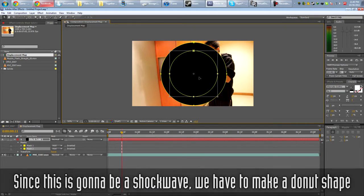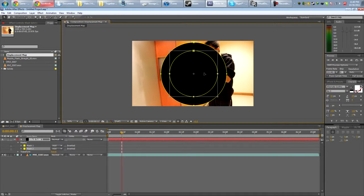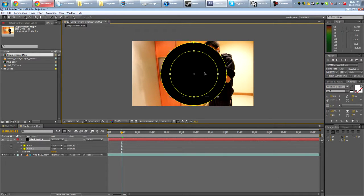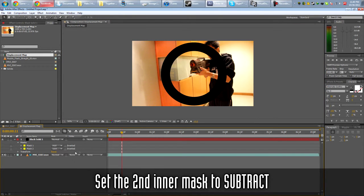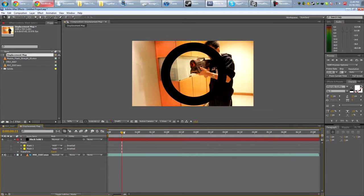Move it so it's kind of like here. This is actually a bit too big. Let's scale it down a bit. It doesn't have to be perfect. Because you're not actually going to be seeing this. So something like this. And then set the second one to subtract.